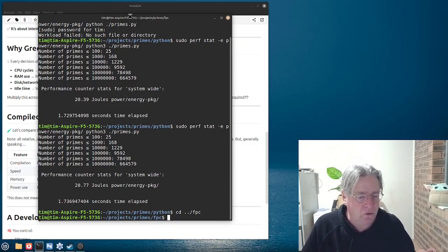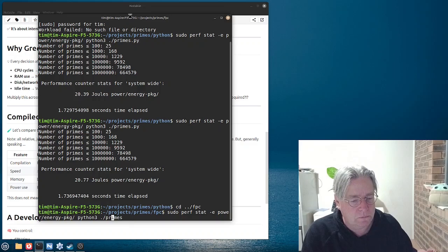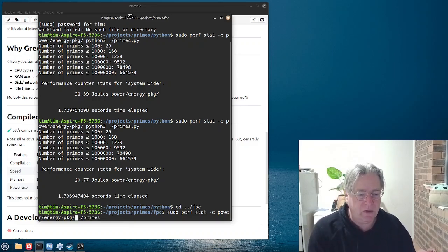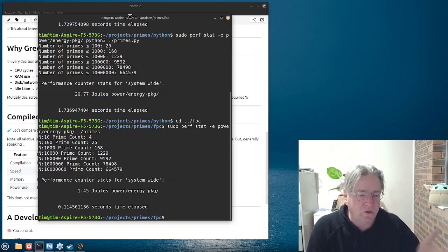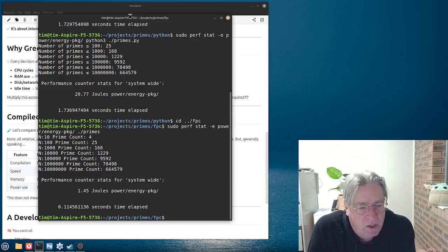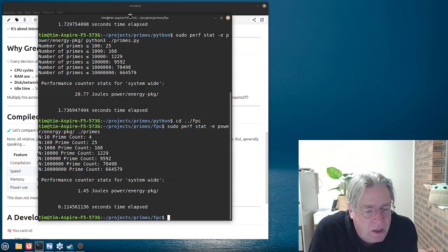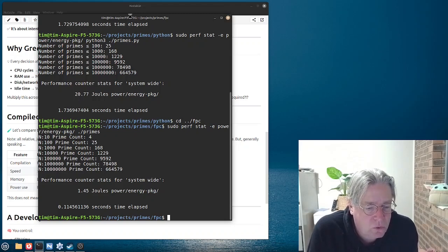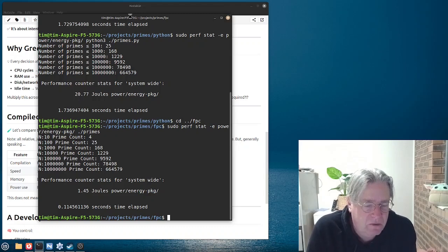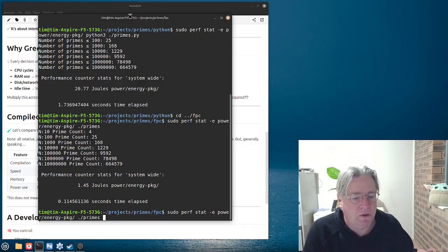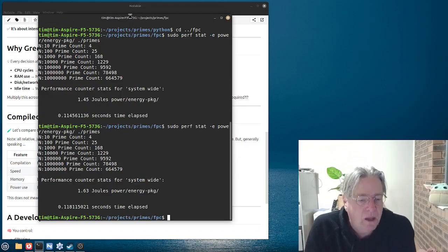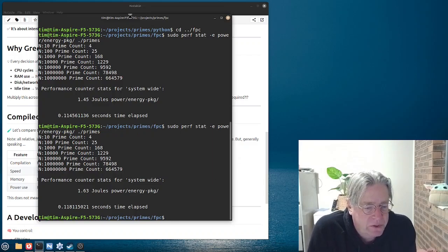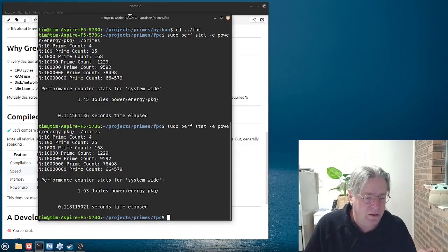So, now, we're going to run the same program, but it's written in Free Pascal here. And it's almost instant. And you can see that we're going from, let's say, 20 joules of power down to 1.45. And also, the number of seconds that it took to execute was much less. And we'll do it one more time, just to say that it wasn't just a fluke. And here, we're looking at 1.63 and 0.11 seconds to run.